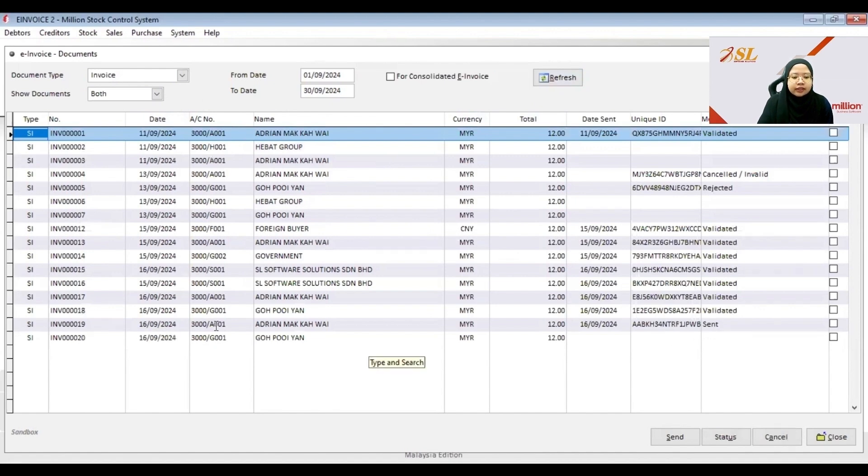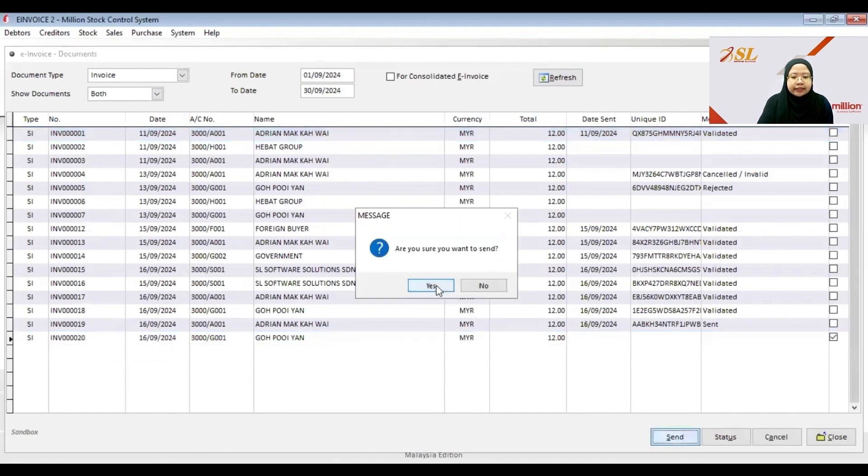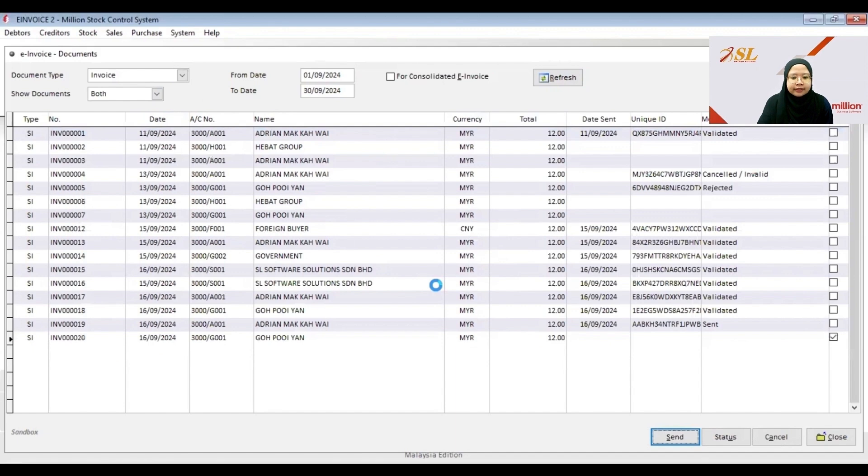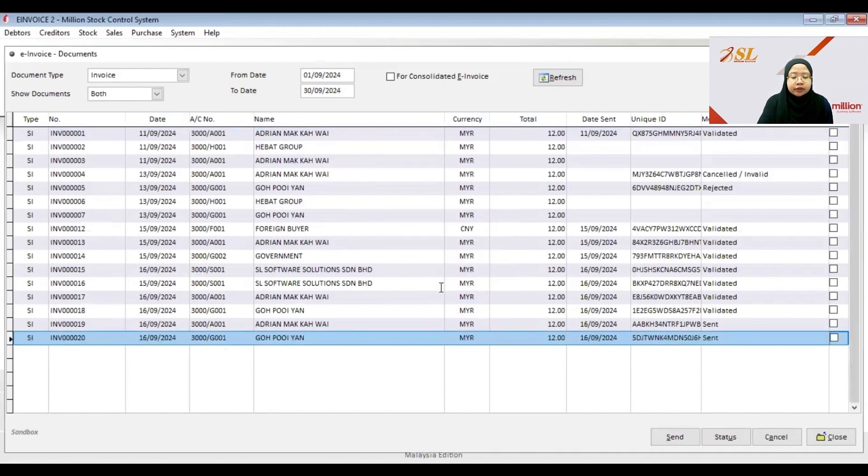Then if the customer wants a standard invoice you can click here and then click Send. Then now both of the invoices are already submitted to the My Invoice Portal.